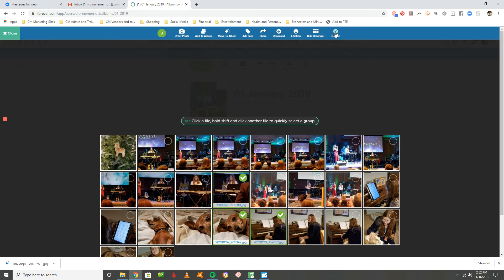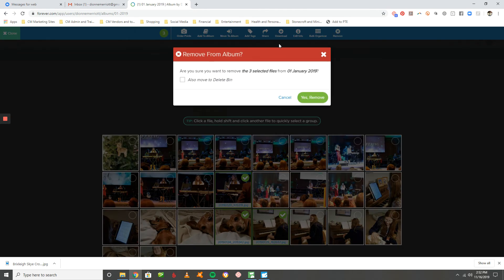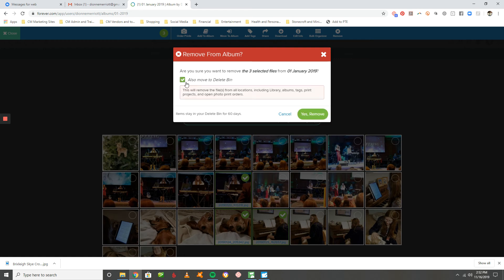This is for photos that are in an album, so you're actually taking them out of the album. But it's also asking you, do you also want to move to the delete bin? So if those are ones you do want to delete, just click on that and hit remove.